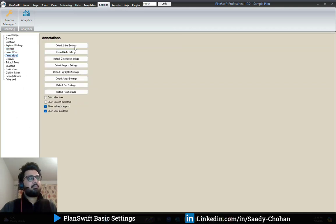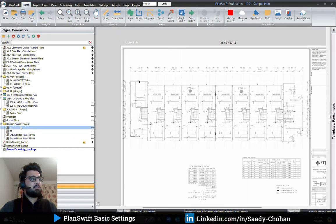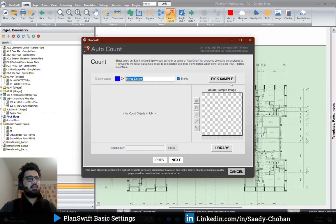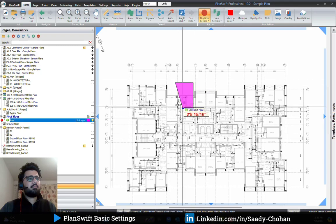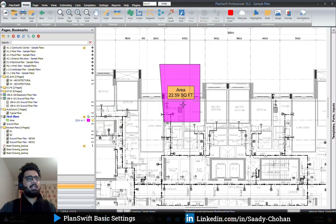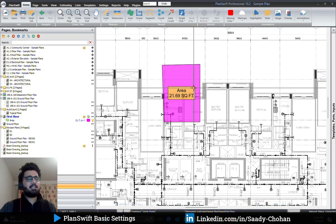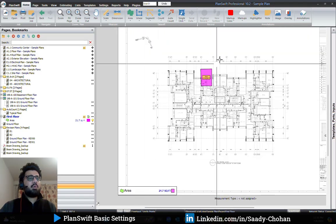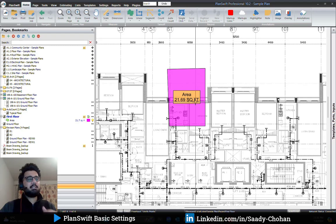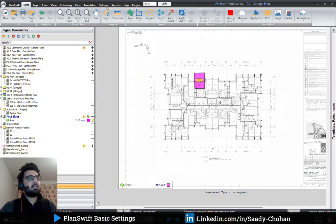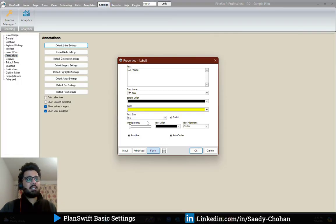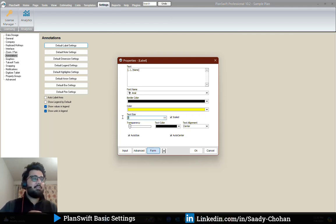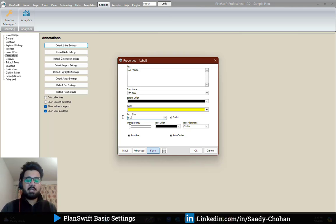Under annotation settings, if we take an area measurement, PlanSwift shows the area label in a specific size, color, and font style, with a legend displayed in a certain way. If you want to change the label size, label color, or legend size, it's possible in the settings. Click on 'default label settings' and the software shows you the defaults — yellow color, and font size by default is 1. I've changed mine to 0.5 because I work in meters.